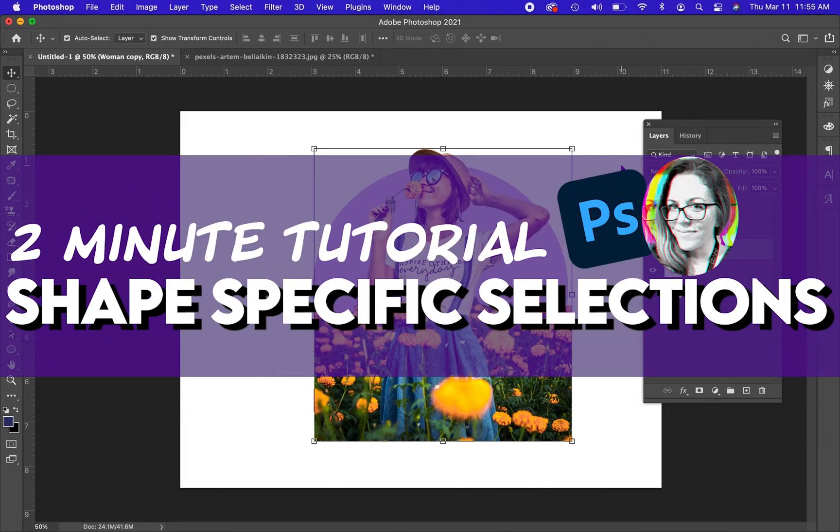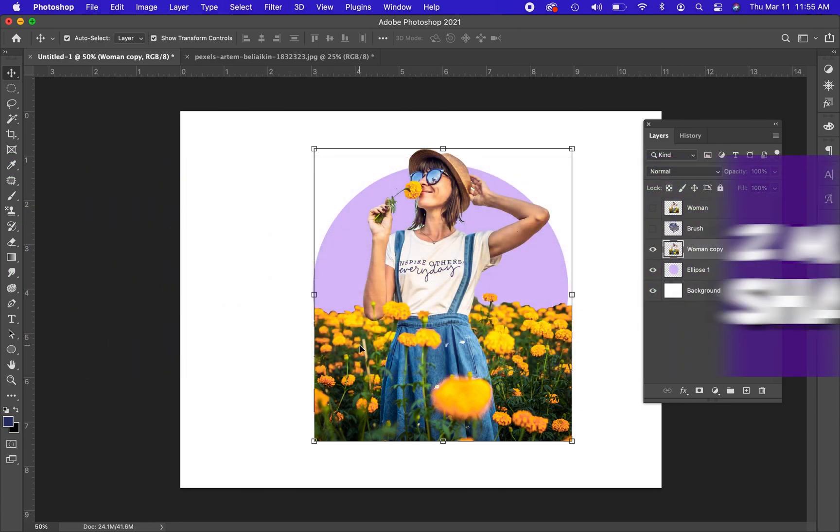Hello, Nick's here with another two-minute tutorial. This tutorial is on how to put an image inside of a shape to select it so that it fits inside of the shape.